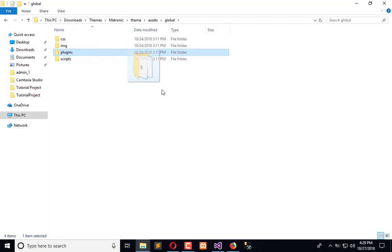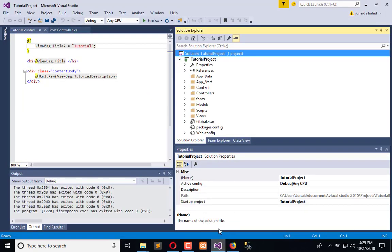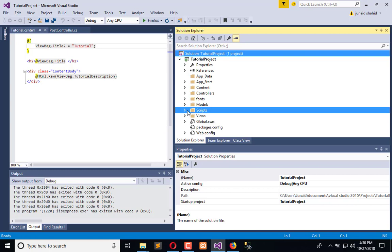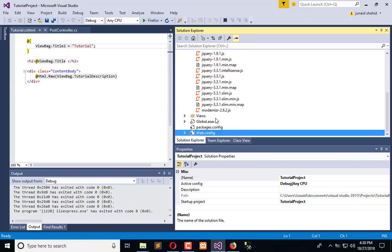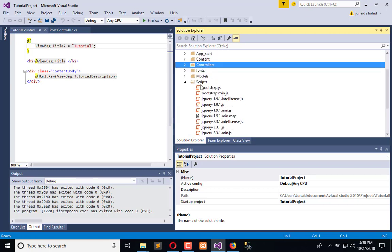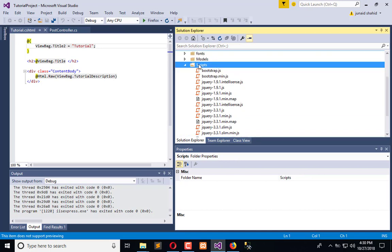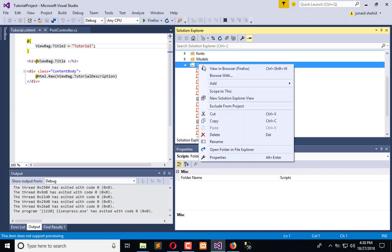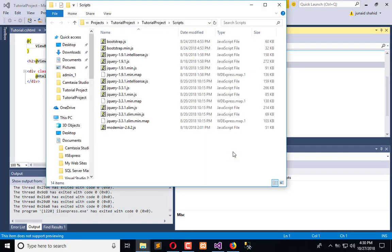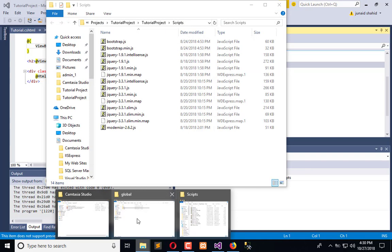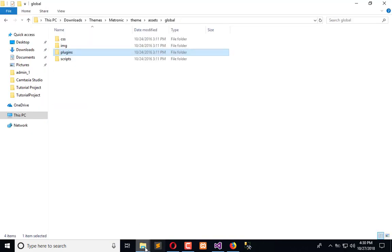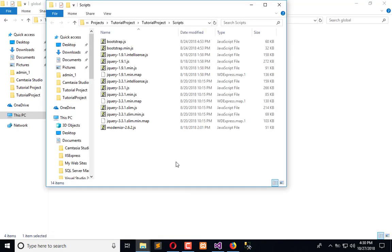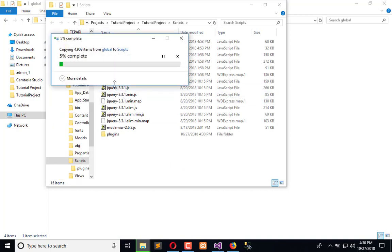Simply right-click and open in File Explorer, copy this and paste it here. Now all the essential jQuery files which are plugins are moved over.